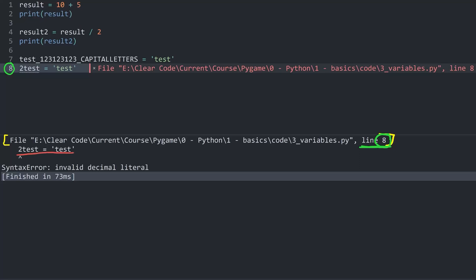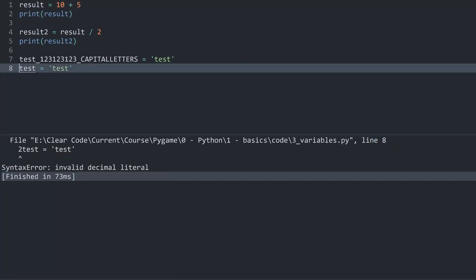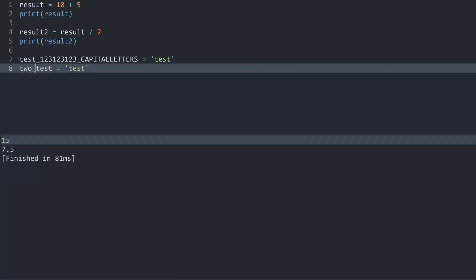And below that we have the really important information. And that is this syntax error invalid decimal literal. It sounds somewhat cryptic, but what Python is complaining about here is that we are starting a variable name with a letter. However, if I change this to to_test, everything is working just fine again.